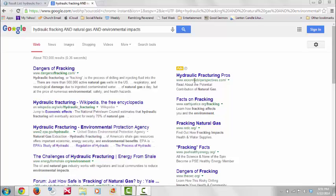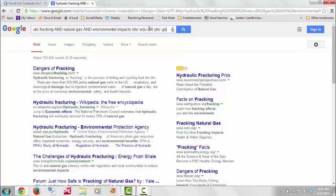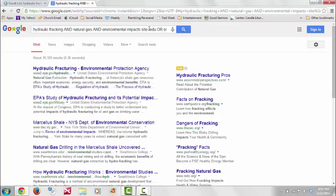We will do that by going back to the search bar, and after the word impact, we should type site:.edu OR site:.gov. When we do that, our search results are narrowed to 36,100, with our first two results coming from the EPA, which is the Environmental Protection Agency.